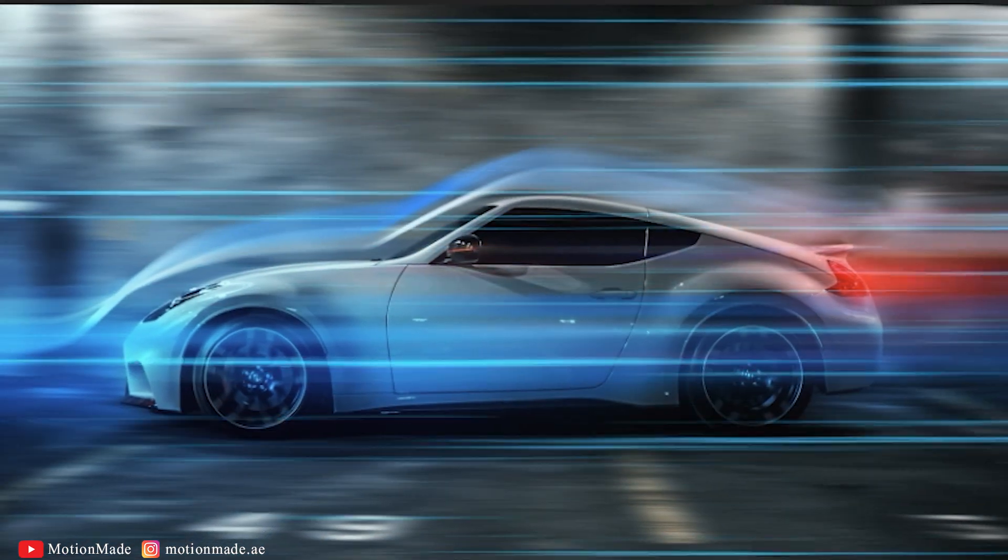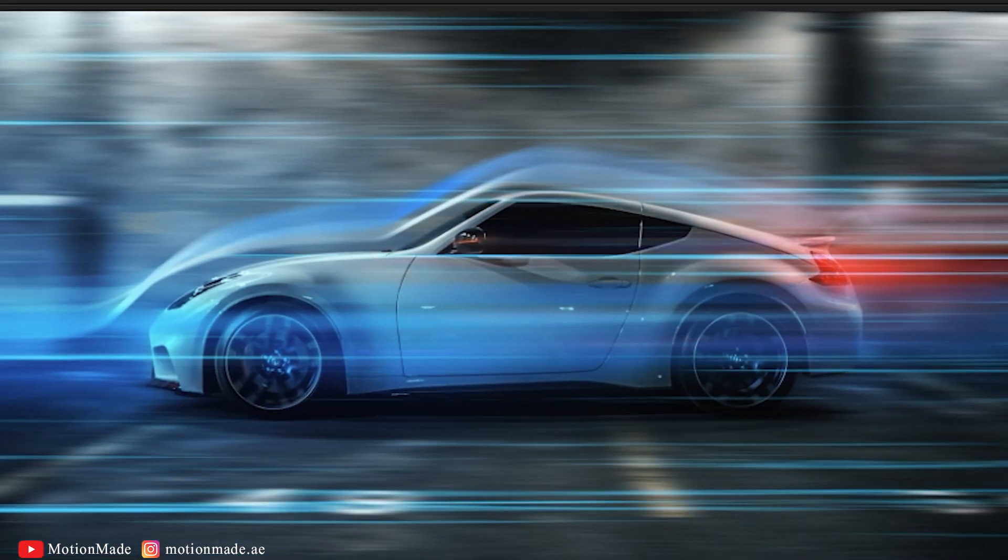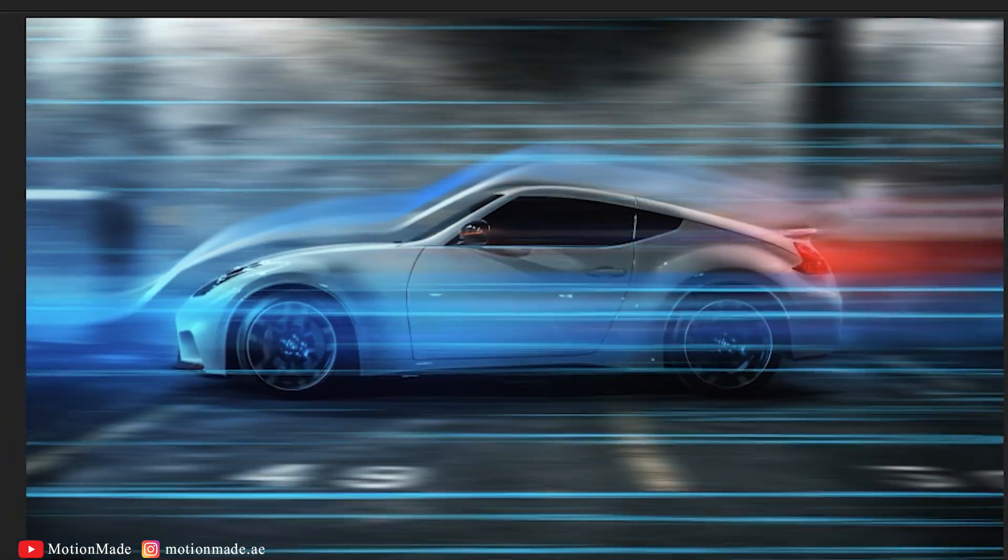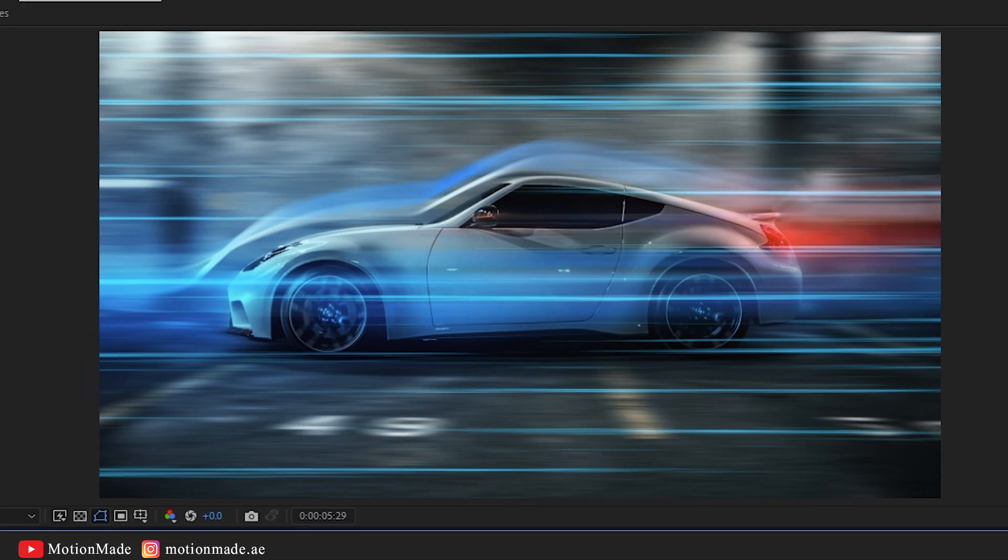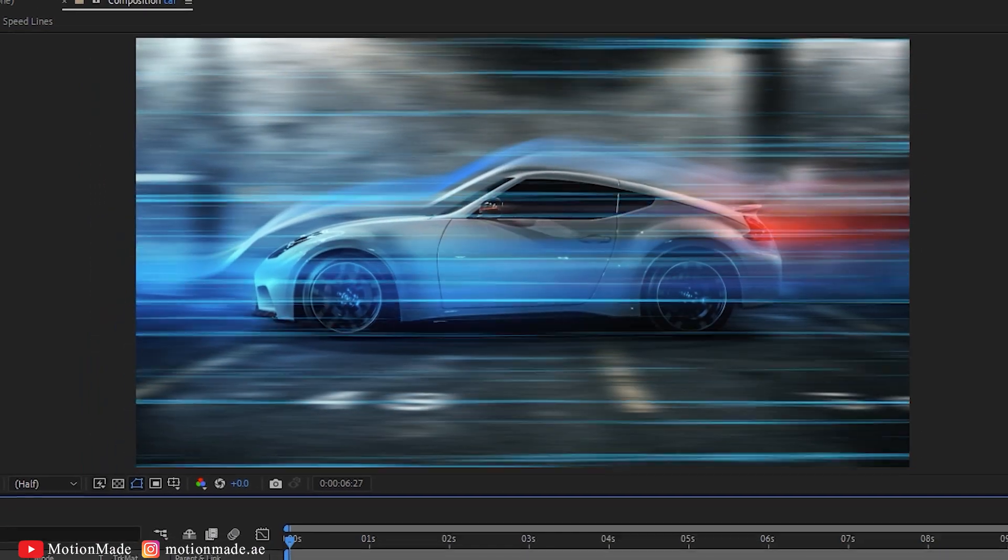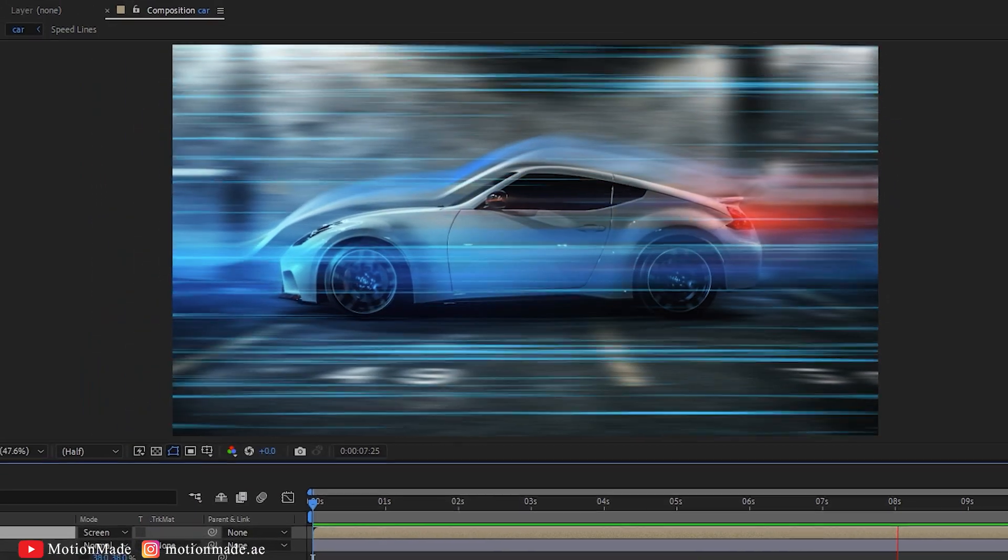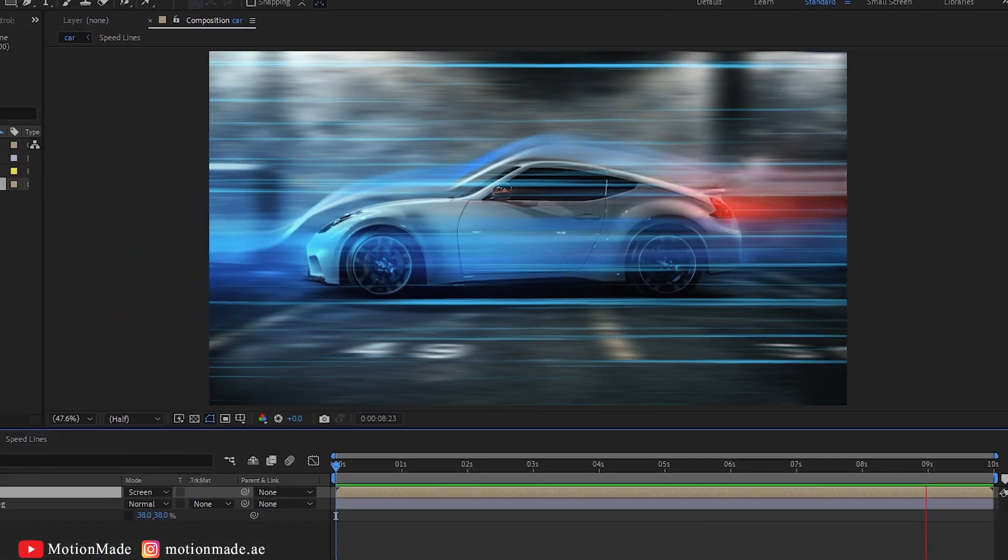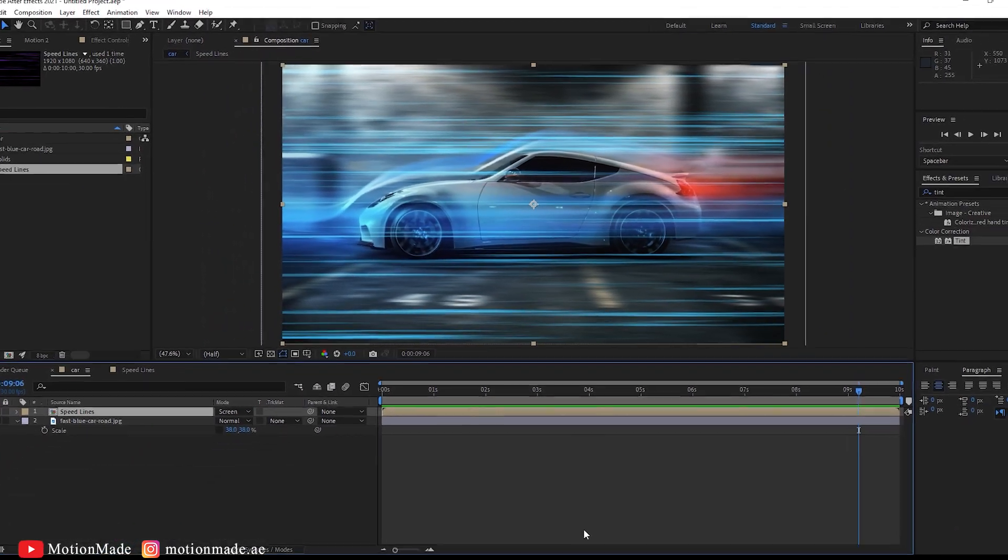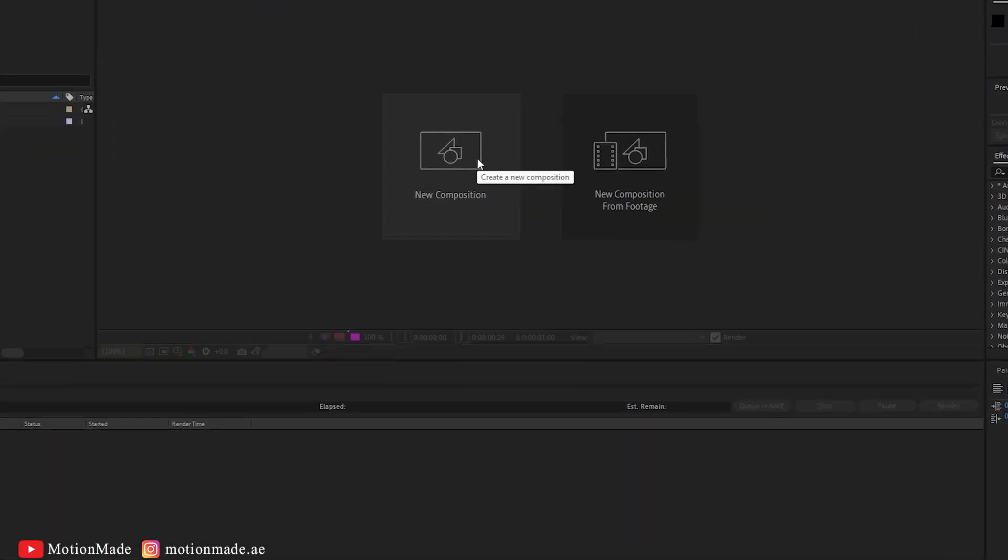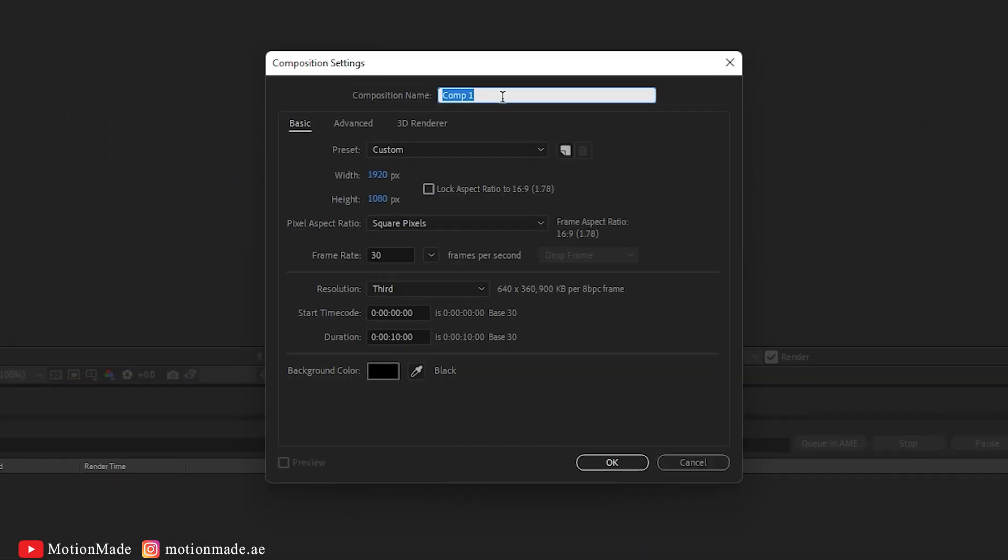Welcome to another Adobe After Effects tutorial by MotionMade. In today's tutorial, you will learn a quick technique to create Speedlines effects in Adobe After Effects. Let's get started.